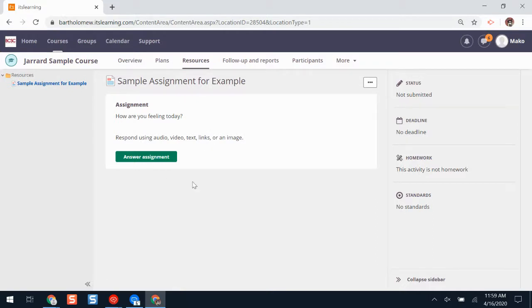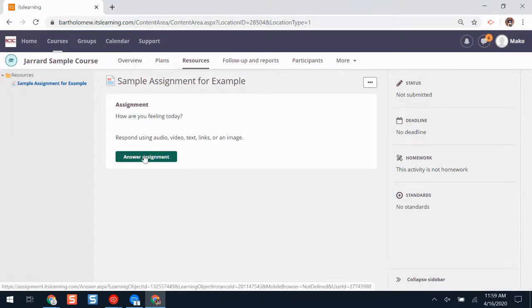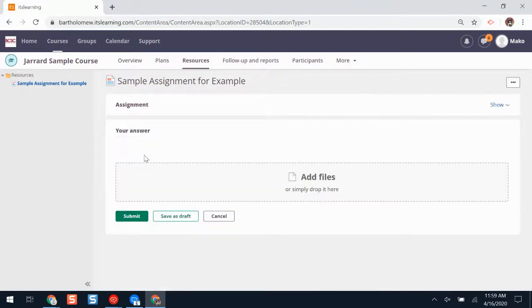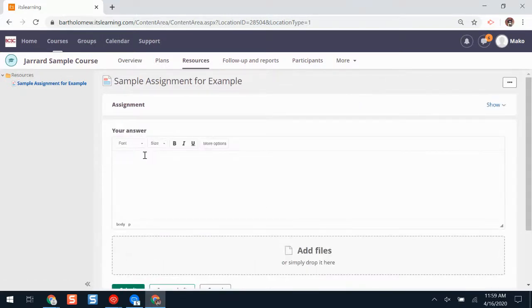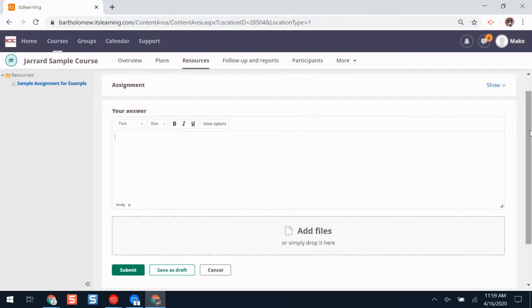Here's a sample assignment. To begin answering the assignment, I'll click answer assignment. Here is the text box where I can add my answer. If I want to add text, I'll just start typing on my device.